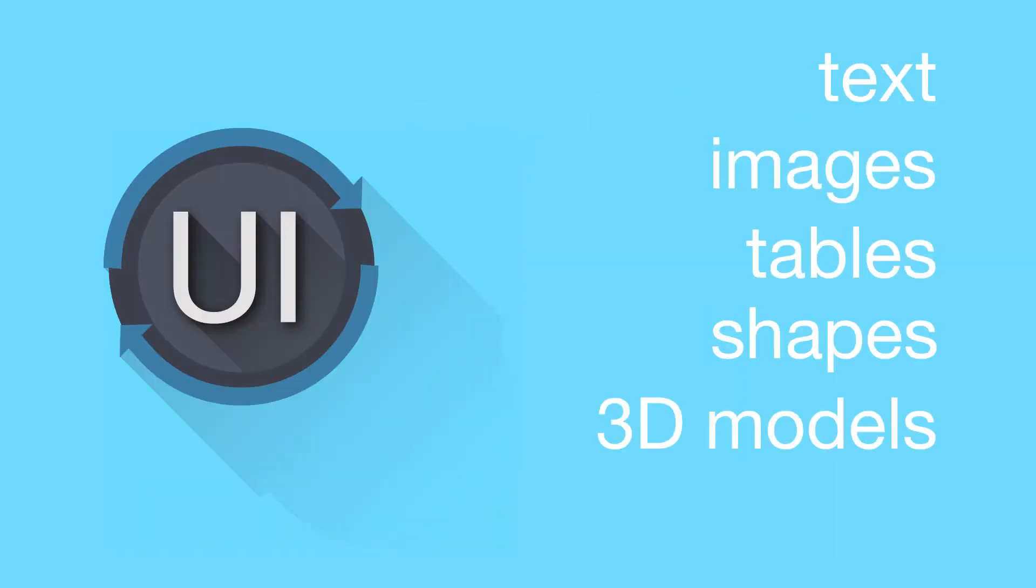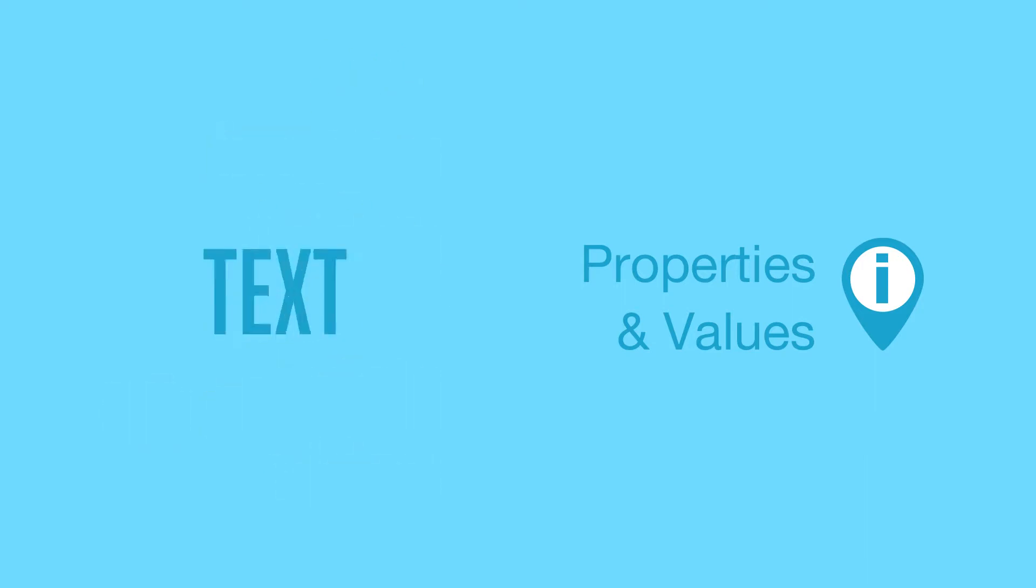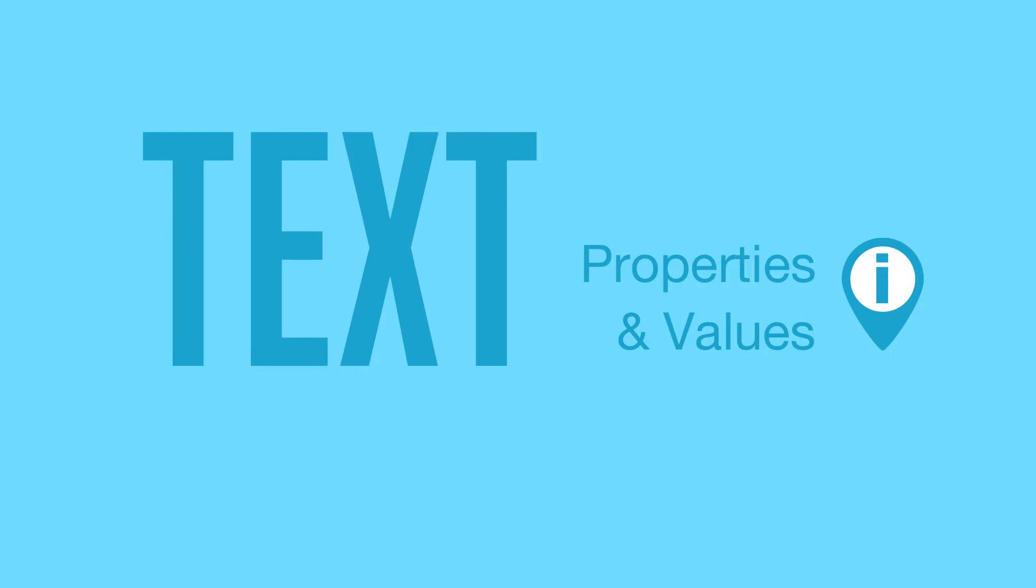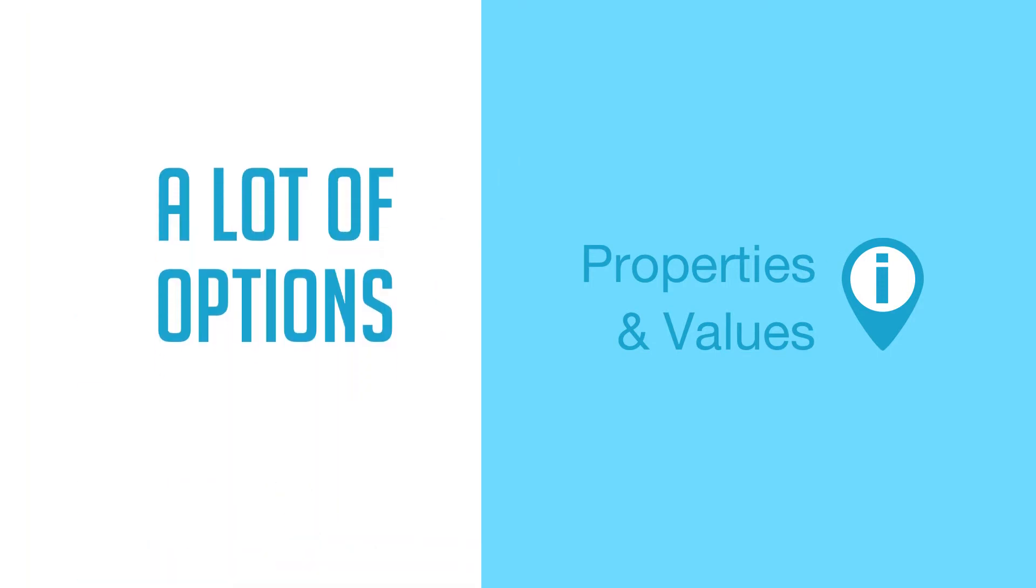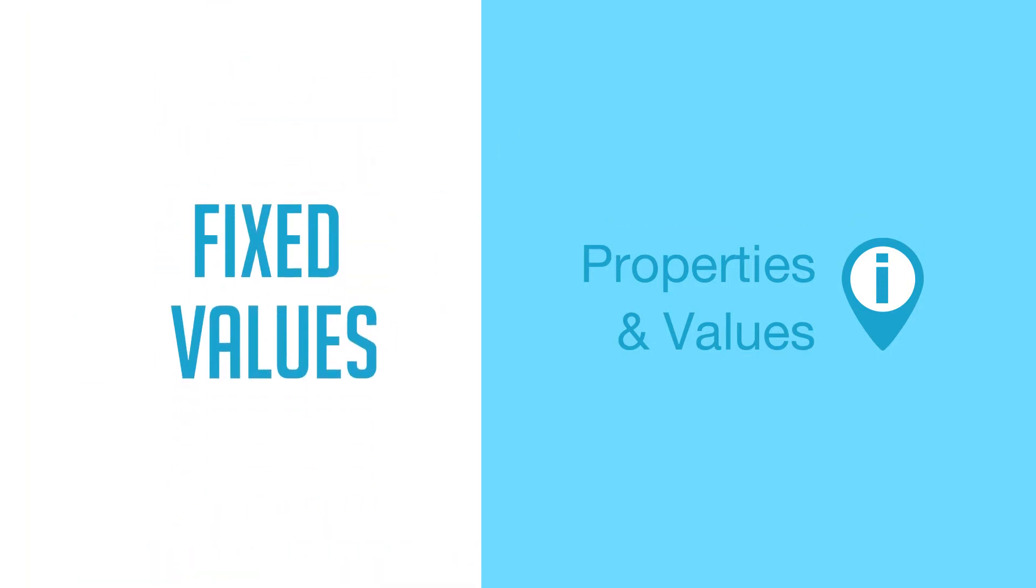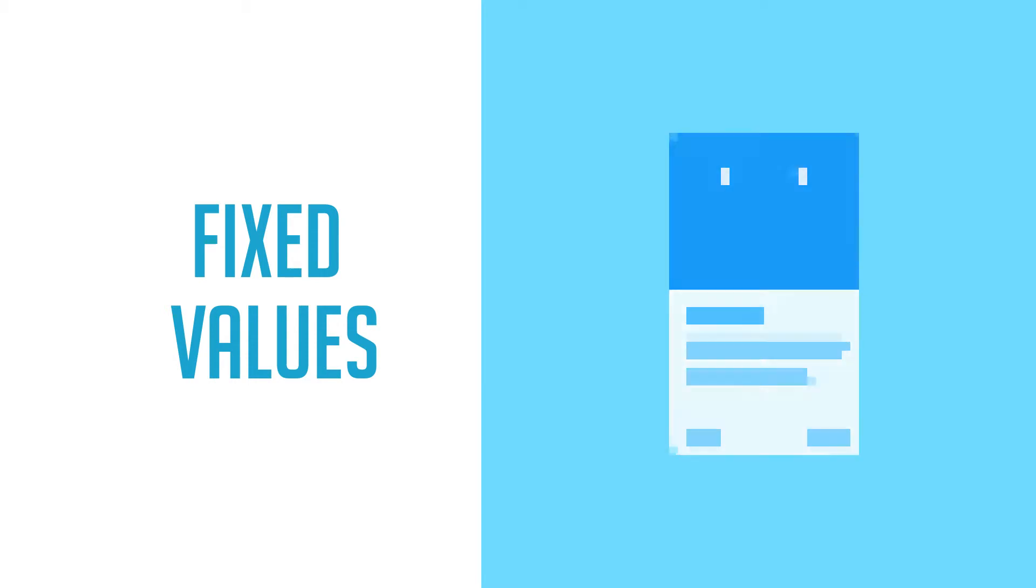So all of the content in the UI has properties with values. For example, the text on screen will use a set of values like what font it uses, what color, at what size, at what position and so on. Now if these values remain fixed you're going to have a user interface that remains the same and doesn't do all that much.